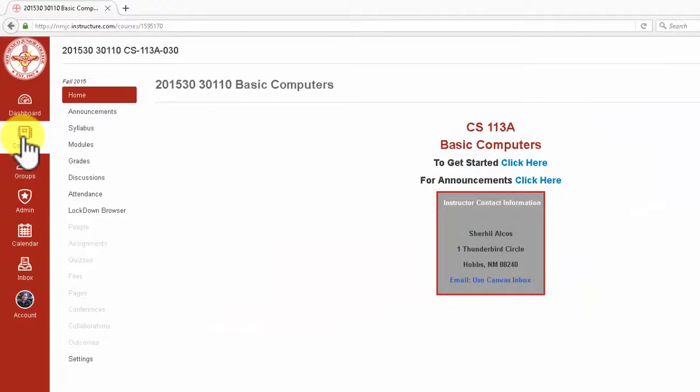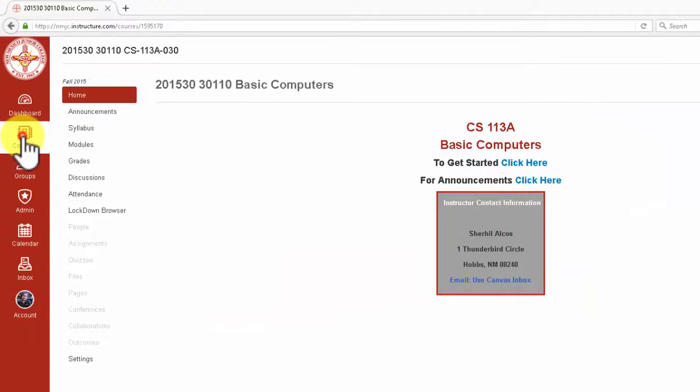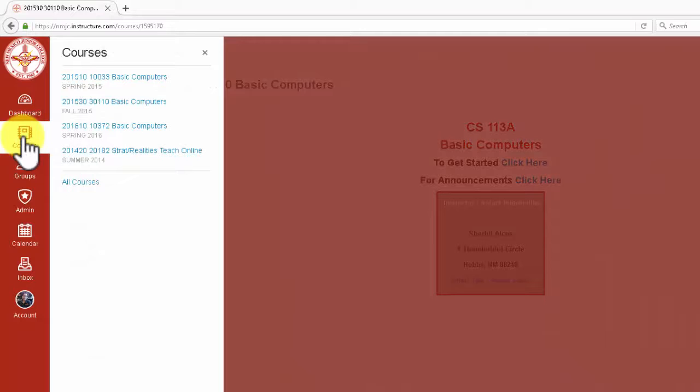You can click on this button if you wish to see all the courses that you have been enrolled into.